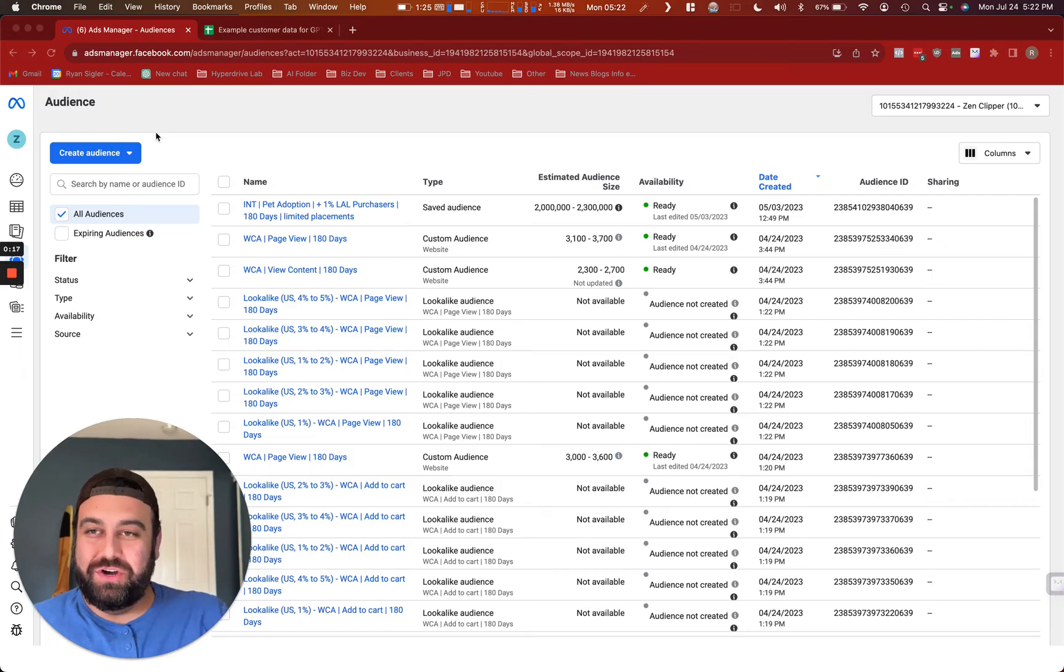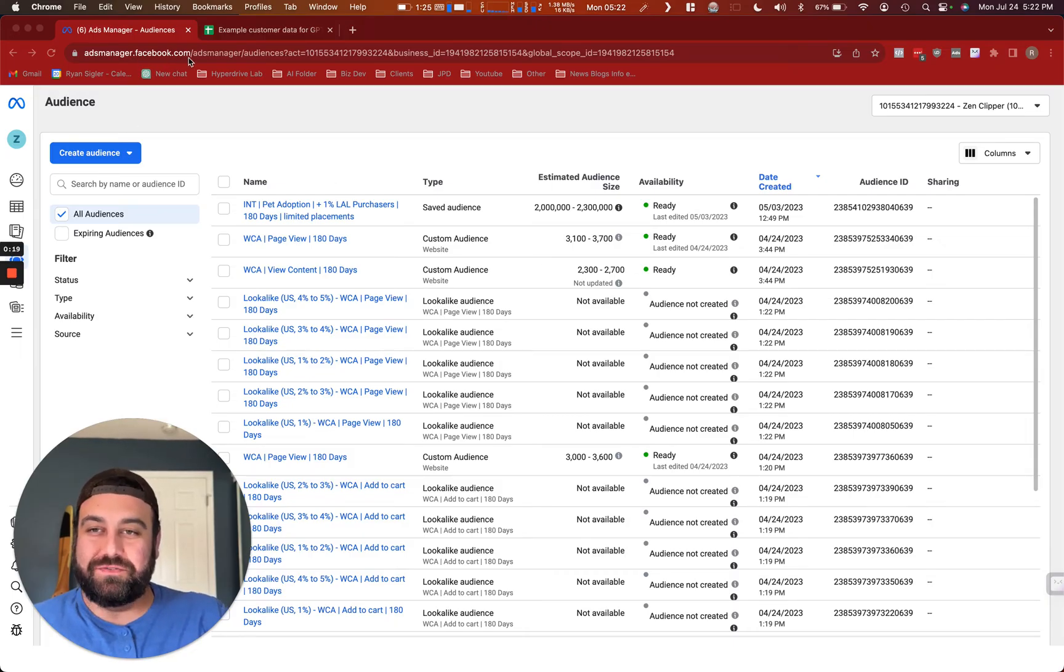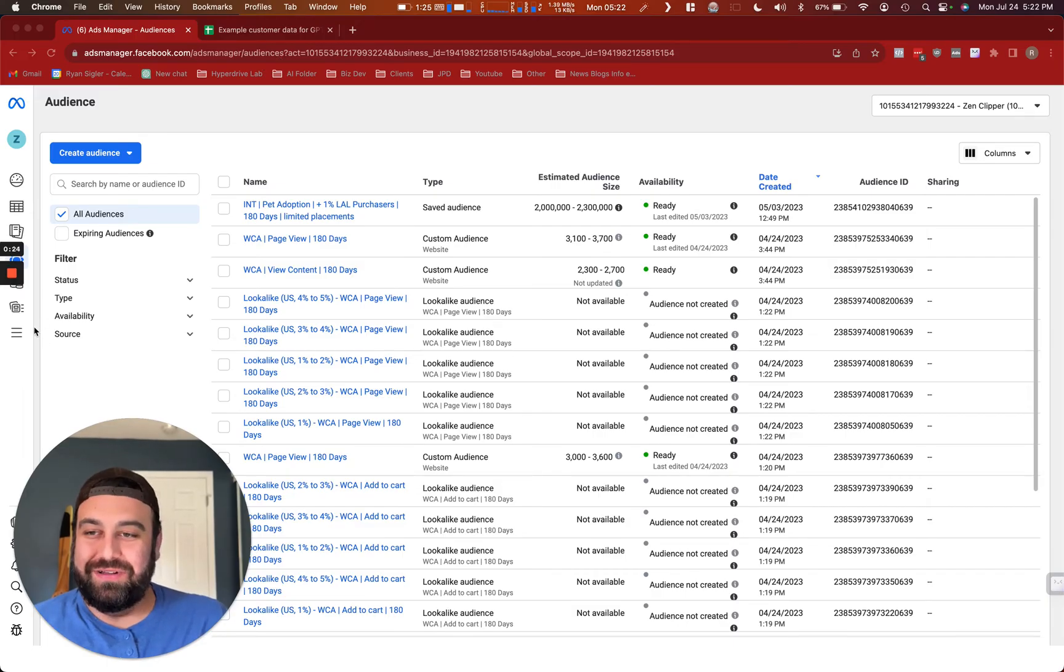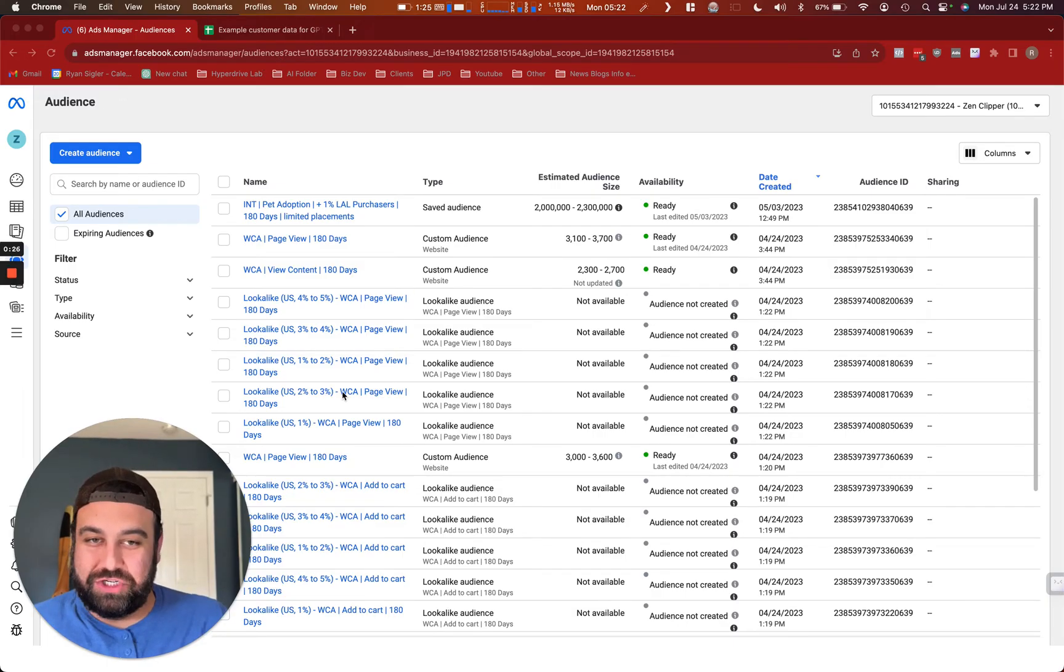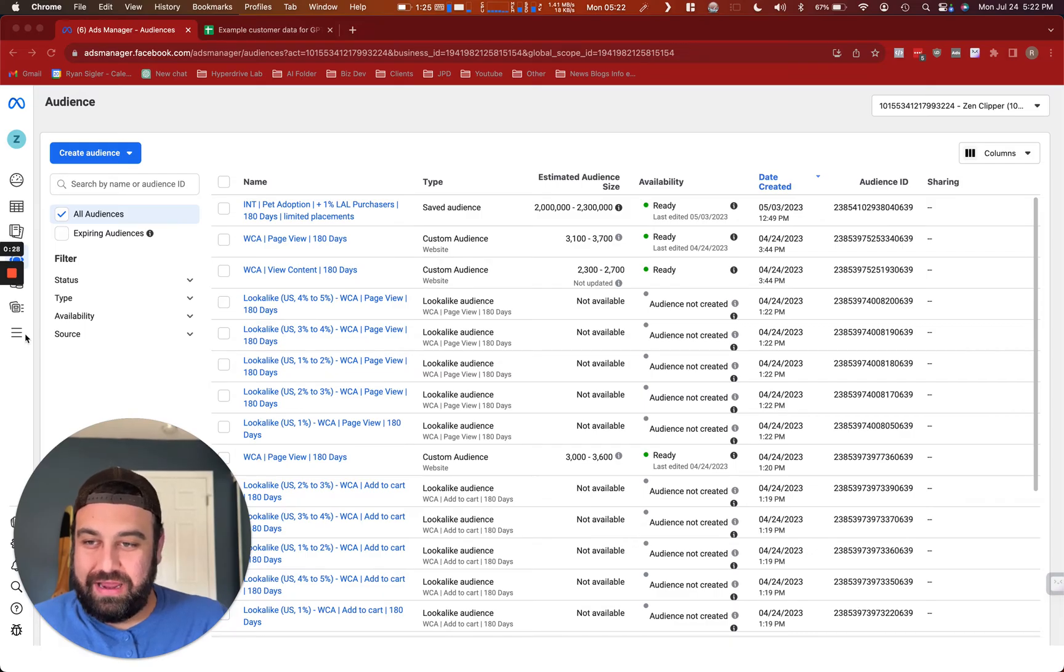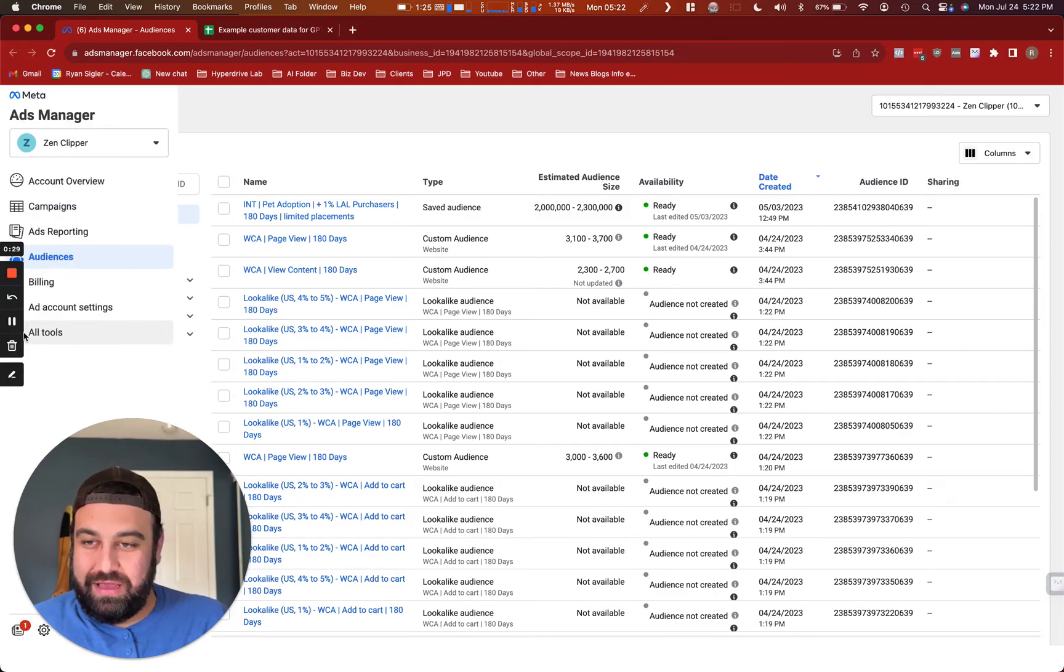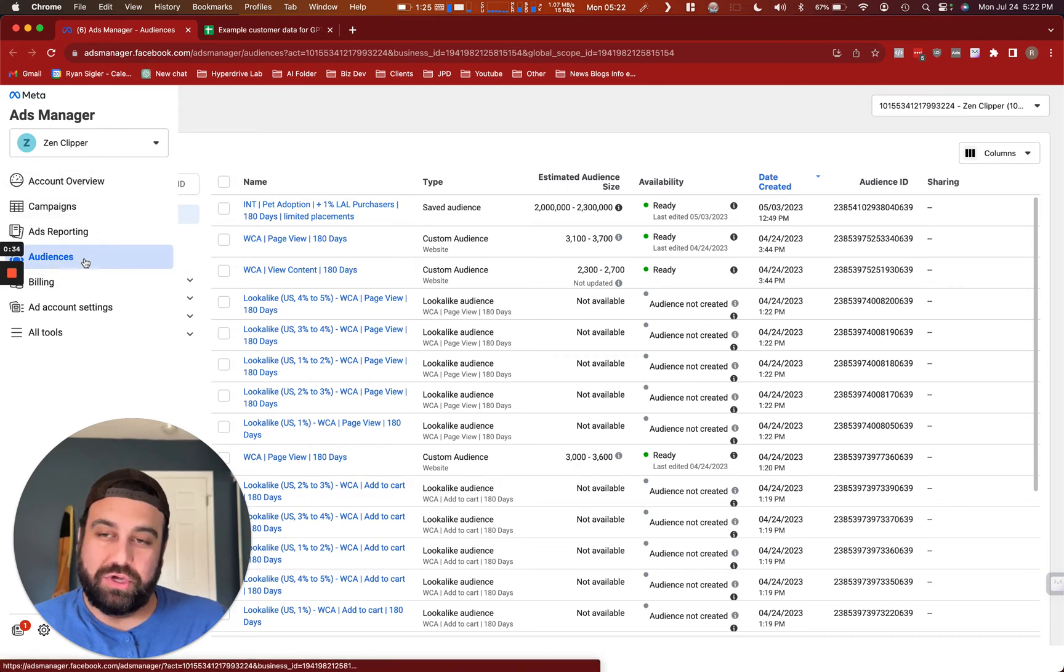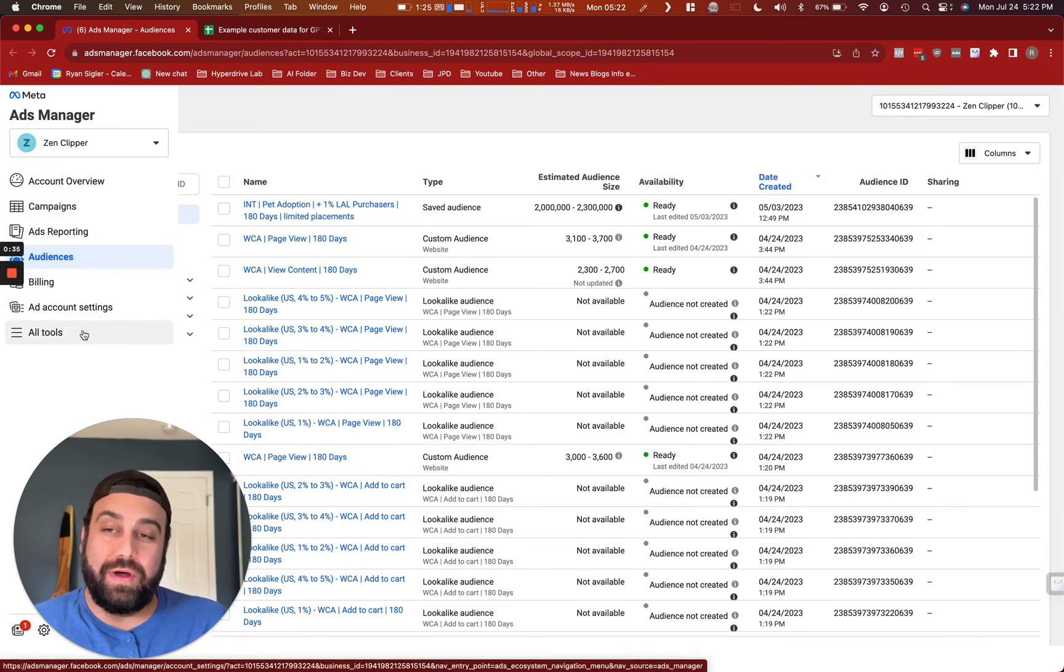First and foremost, you're going to want to go to adsmanager.facebook.com slash adsmanager slash audiences. That's a mouthful, I know. But once you get here, you should see something like this. Another way to get here is, once you log in under this side panel, you should go under audiences.